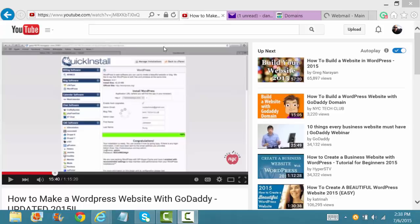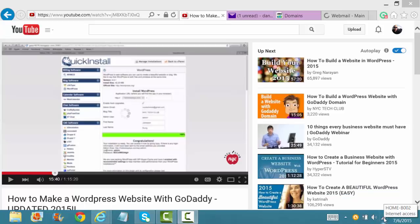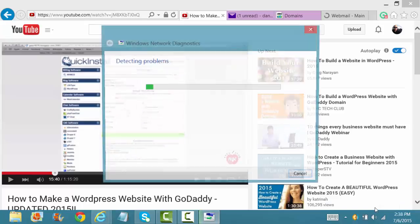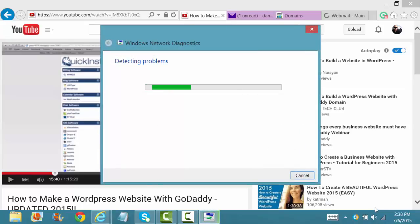So the first thing you want to do is come down here to where your internet is and you want to right click right where you see the internet signal. Right click there. It hits Troubleshoot Problems. Click on that.